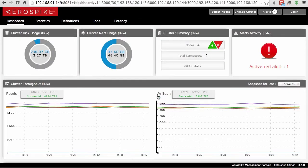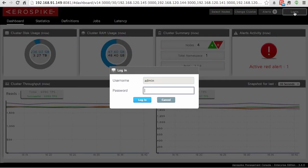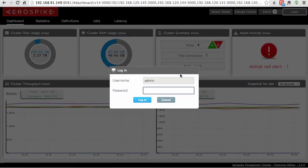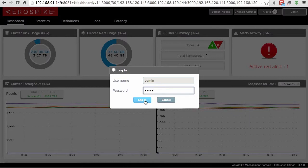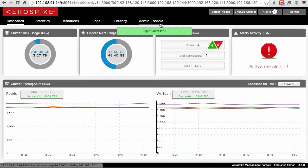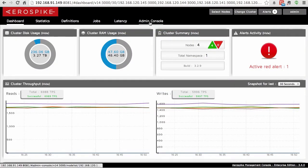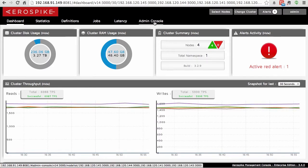When you connect in, there are some slight differences between this interface and the Community Edition interface. First of all, there is a login button here, and when you click the login button, you can enter in the password. The default password here is admin, and when you log in, an admin console option shows up. This is one of the newer options.